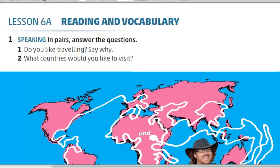Hello everyone, how are you? I hope you are all very good and well. Today we will study together lesson number 6A, which is reading and vocabulary. It is on page 36.